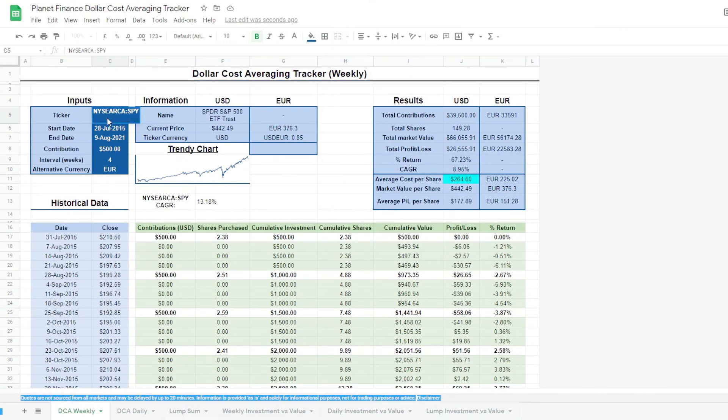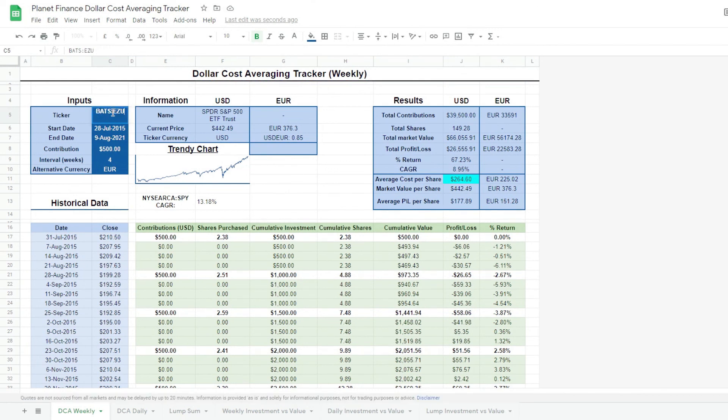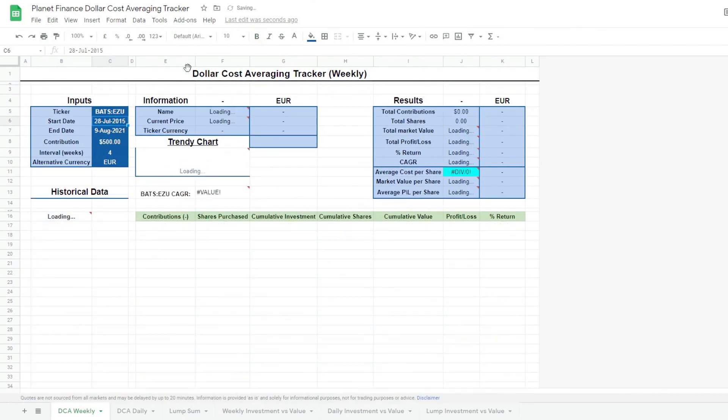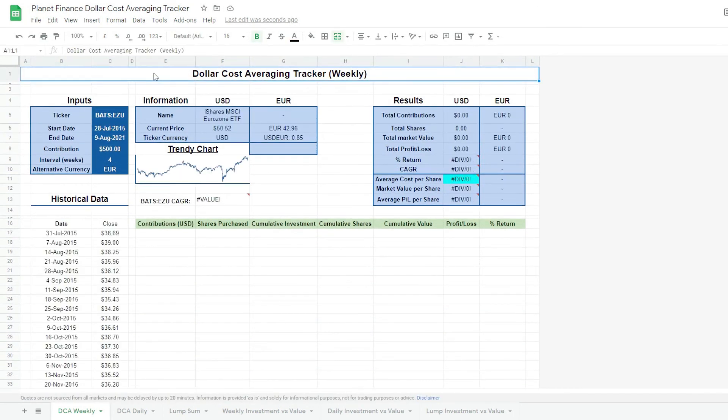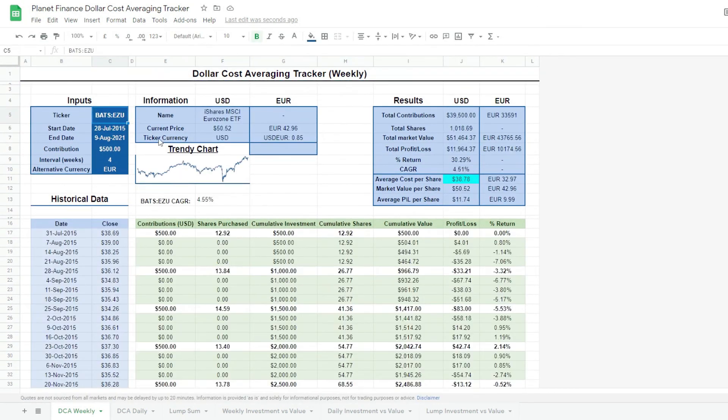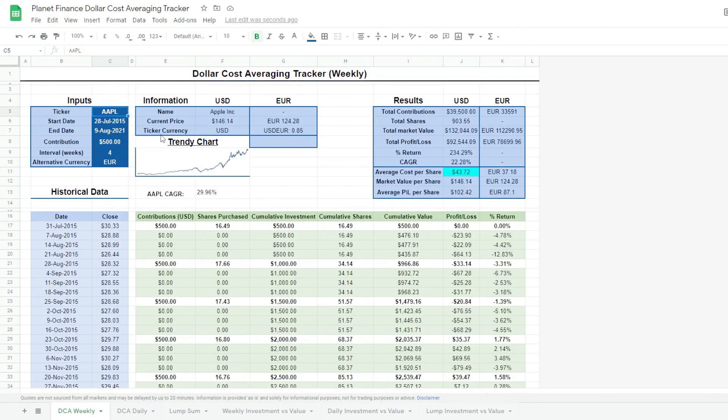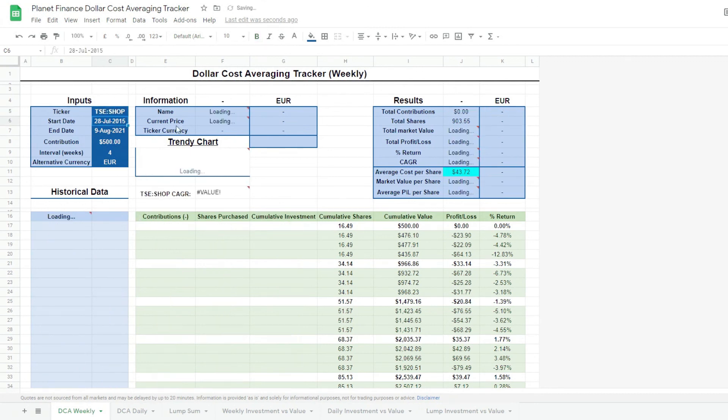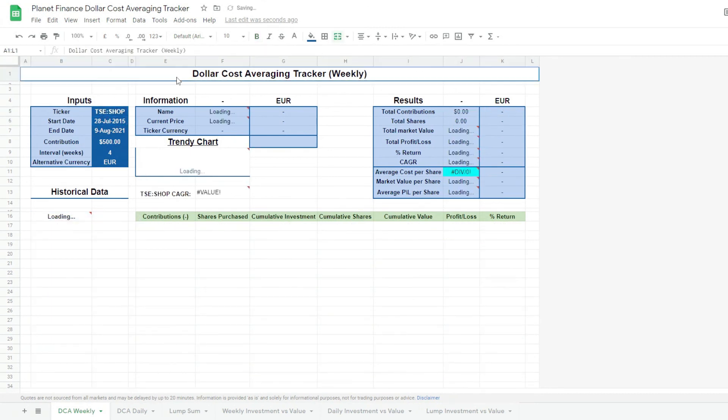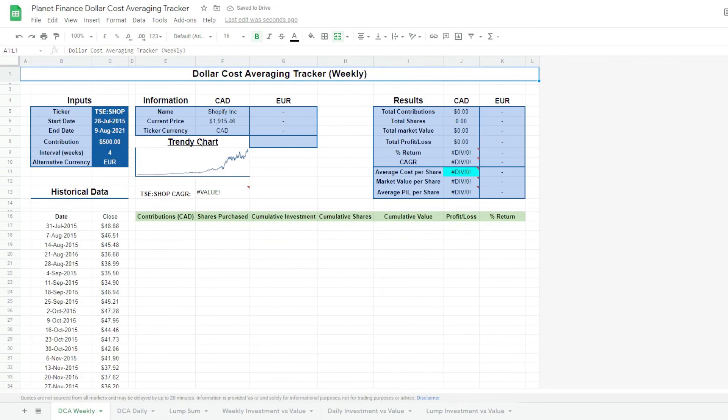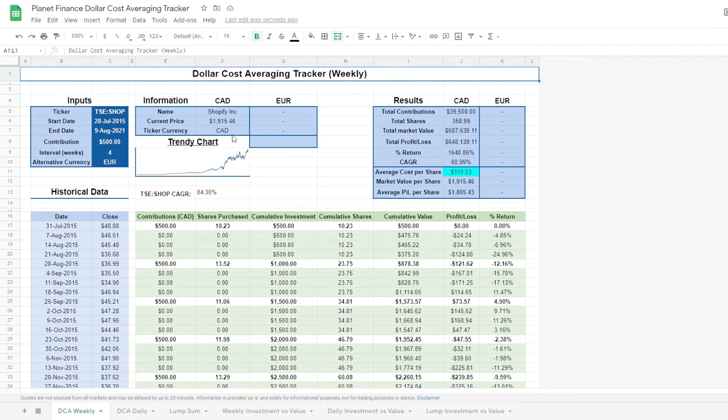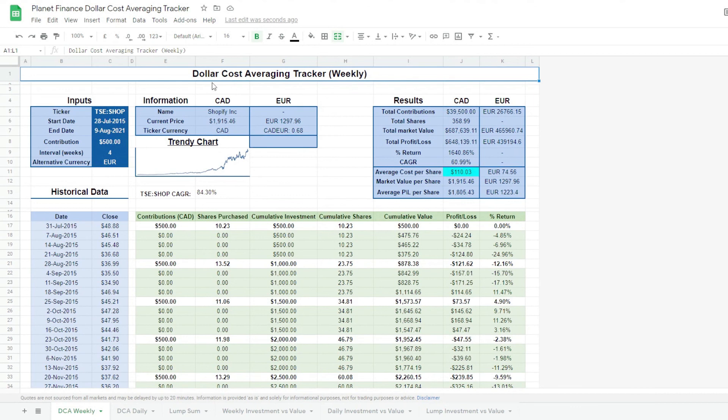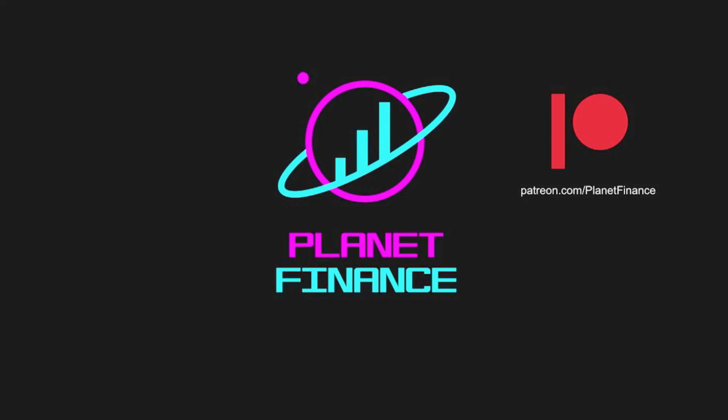We can try different ETFs, and everything updates automatically. We could even try a stock. So there you go. It works with ETFs and stocks, even international ones. So Shopify in Canada, you can see that ticker currency is Canadian dollars. And everything is versatile. I hope this really helps you understand the beauty of dollar cost averaging. This is Planet Finance. Thanks for joining me. Until next time, happy learning.